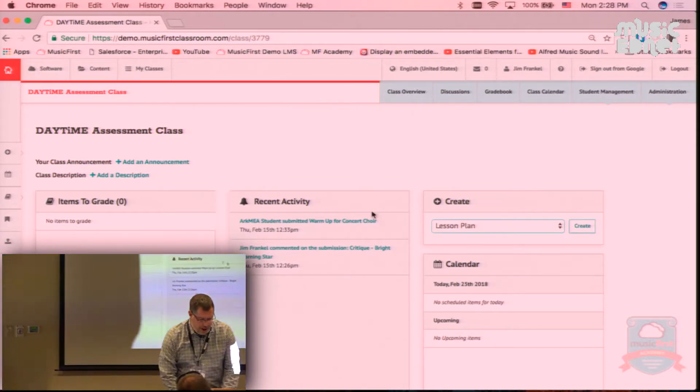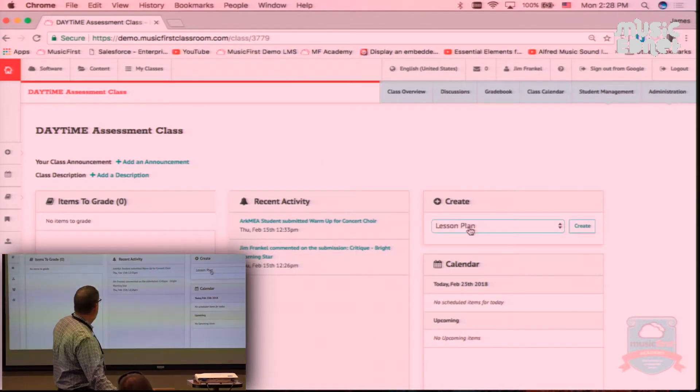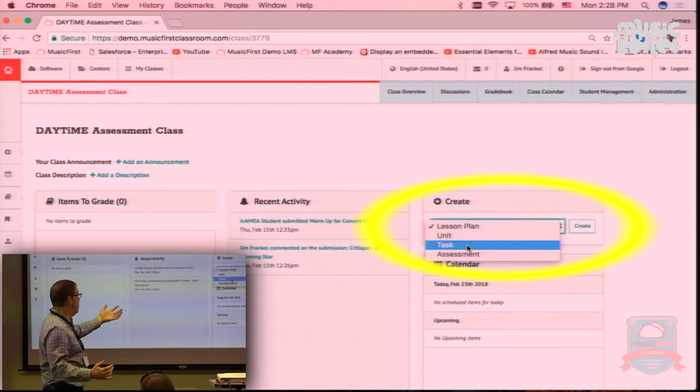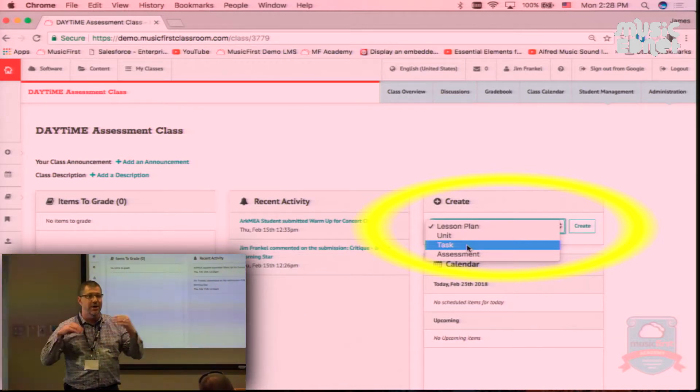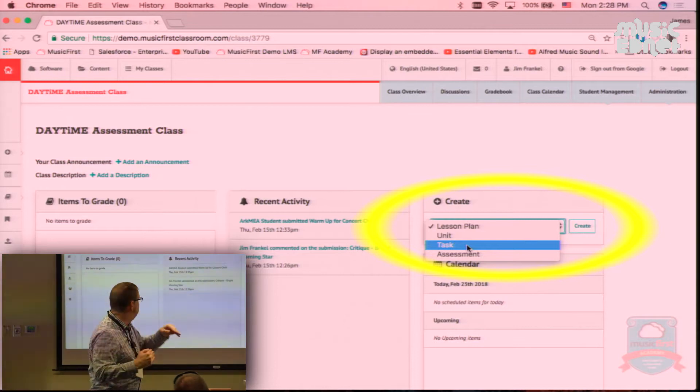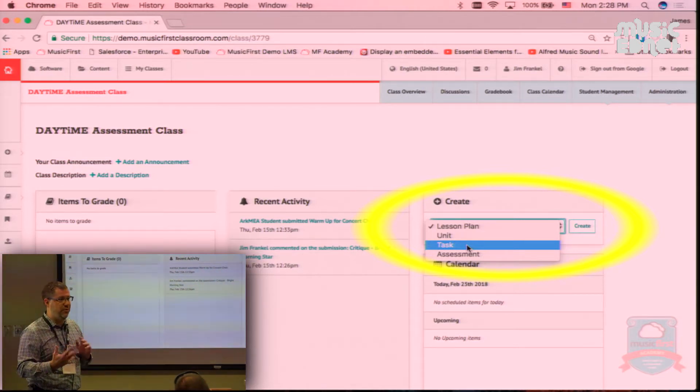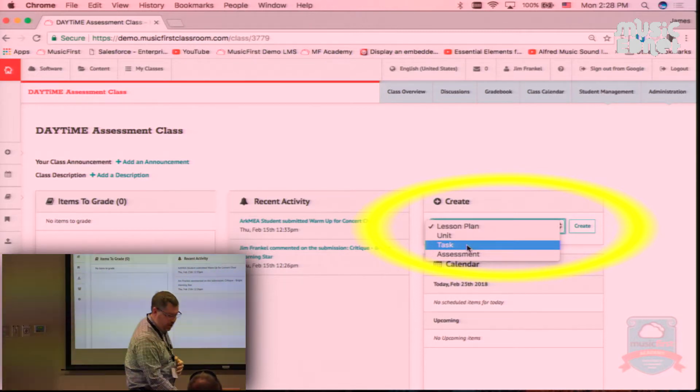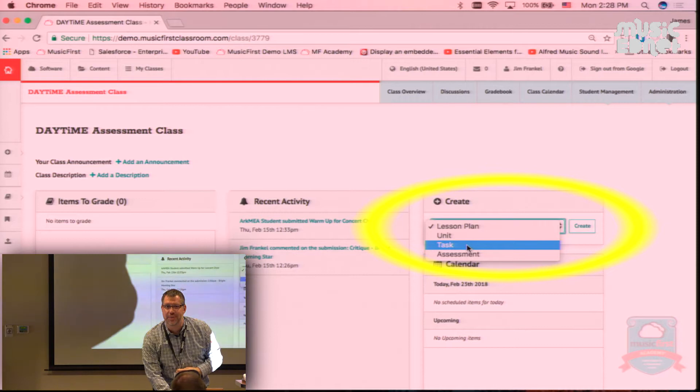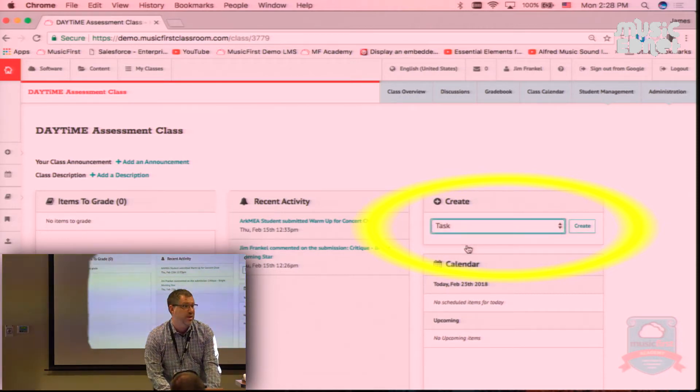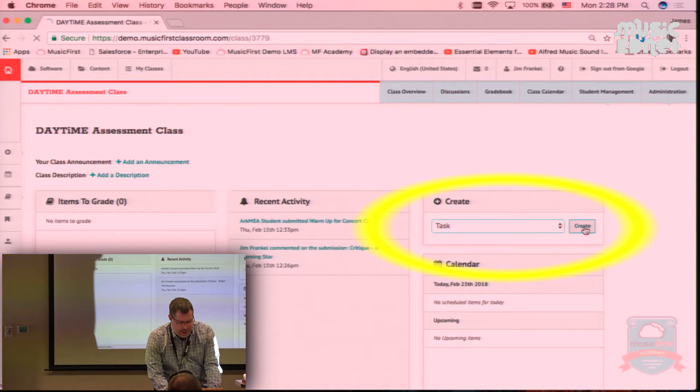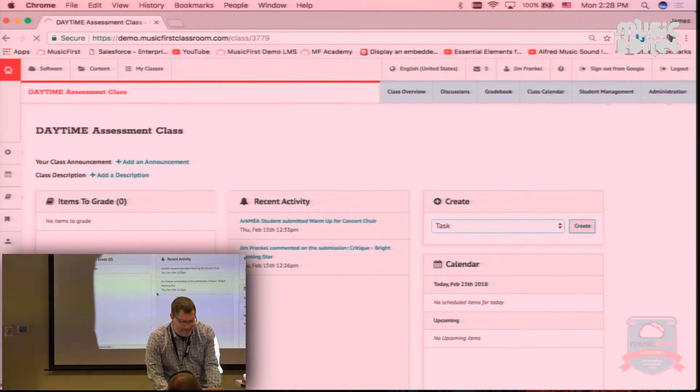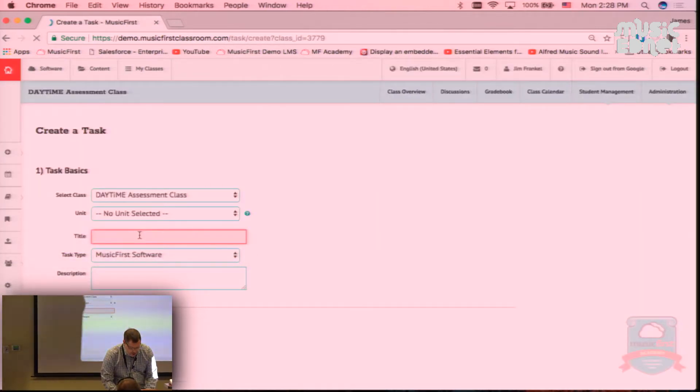I'm going to go to the create thing right here and say I'd like to create a task. We have four types: create a unit is a collection of lesson plans, a lesson plan is obvious, but most of our teachers ignore those two things and just do tasks and assessments. I'm focusing on that, so I want a task, which is like a homework assignment. An assessment is a formal test with questions and the whole nine yards.